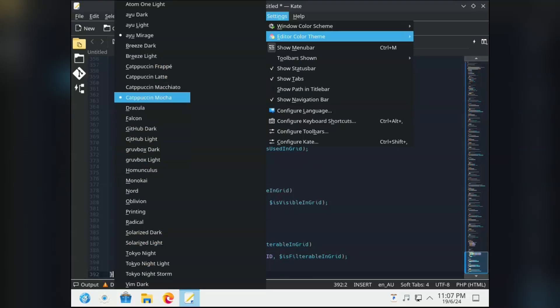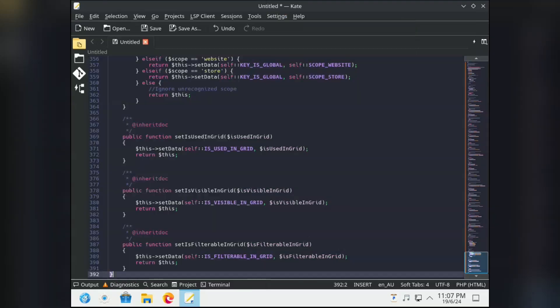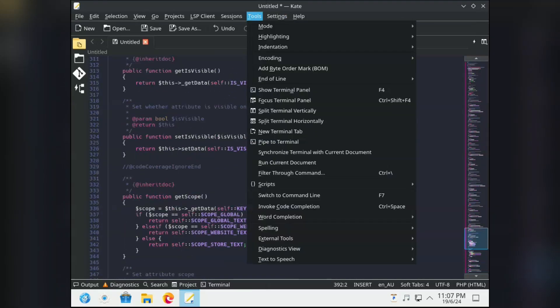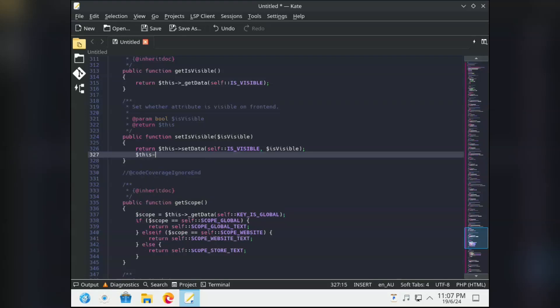It has language-specific syntax highlighting, LSP support, color schemes, as well as Git integration. Honestly, you can call it the cherry on top moment of this run-through.